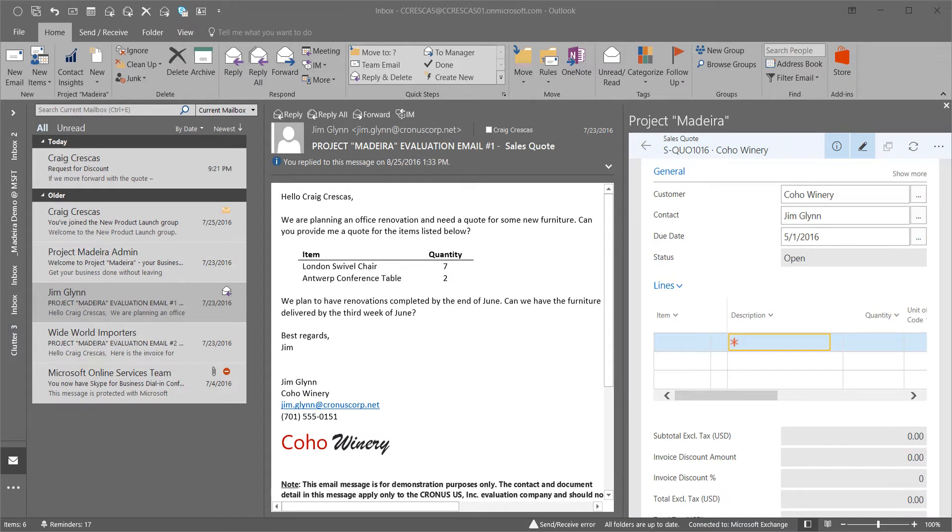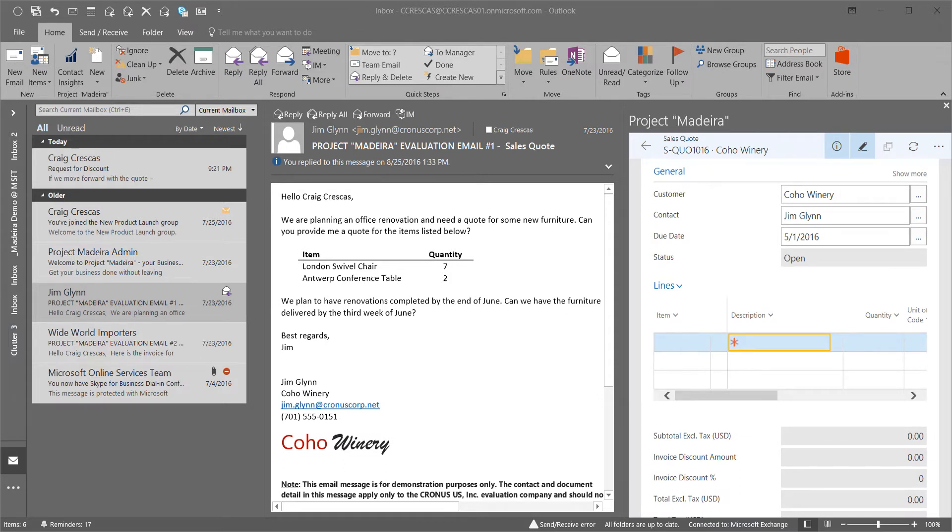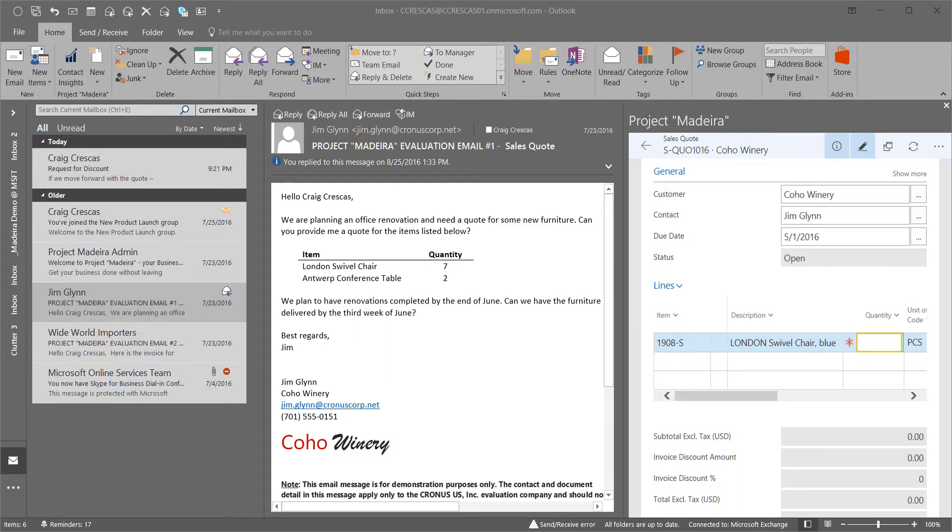We'll enter in the line items that Jim has requested. I can start to type a part of the description into the description field. Dynamics 365 for financials will find the item for me. I simply enter in the quantity requested.